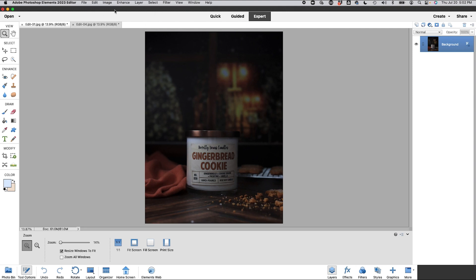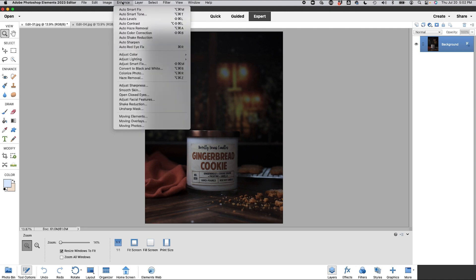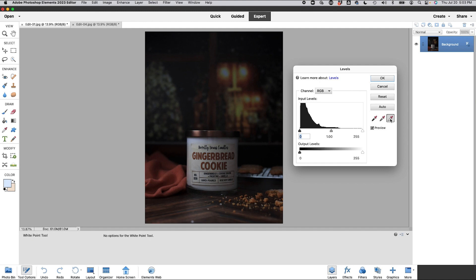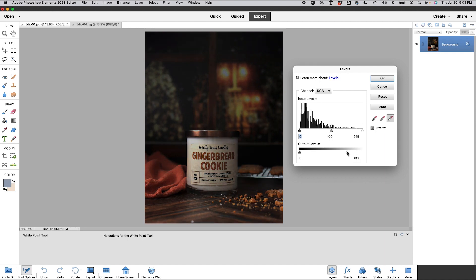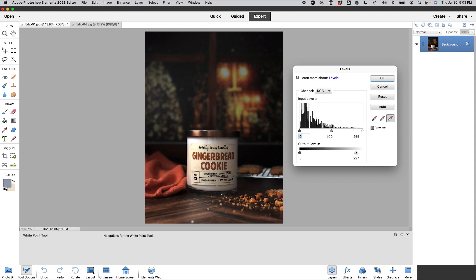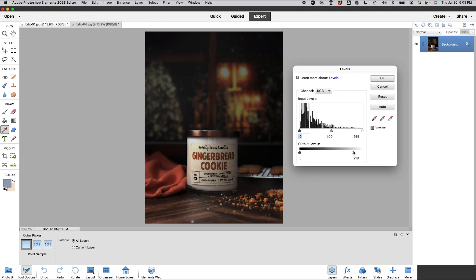So the first thing we're going to do is go to enhance, adjust lighting and we're going to go to levels and I'm going to click on this little white dropper. So this is going to allow me to kind of set the white point in the image. So what you want to do is you want to go to the whitest part. You're going to take this dropper and go to the whitest part of the photo and it's going to really kind of brighten things up. I'm going to grab this slider and I'm going to take it down just a little bit because I feel like that's just a little too much for the dark and moody look. But typically when I shoot my photos I do underexpose them to make sure that I do not lose any detail in the product and I just make adjustments in editing. So that looks good. So we're going to hit OK.